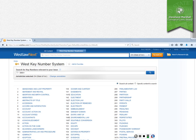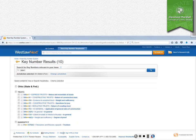Another way that you can use the key number system online is if you already know the key number, you can just search for that key number. So here I put in number 390, which is the number for trusts, and then K1, which should get us the same list of key numbers as we got when we did a keyword search for trusts.